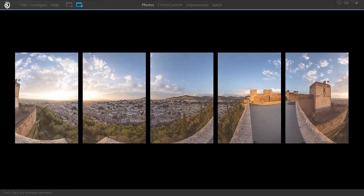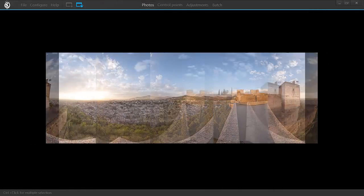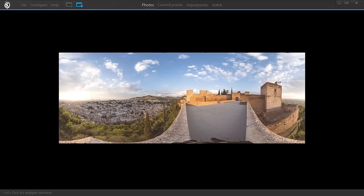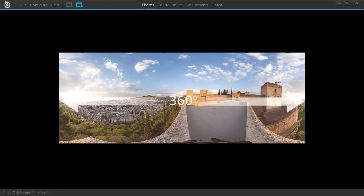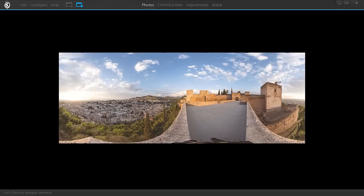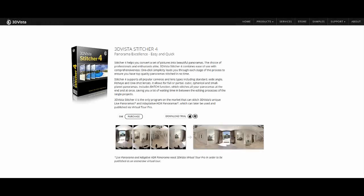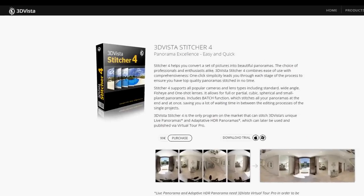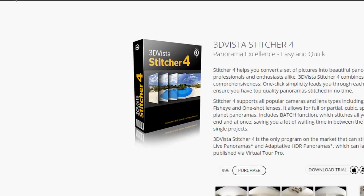What is a panorama? A panorama is the result of stitching multiple photos to get one single image that covers a wide field of view of up to 360 degrees horizontally and 180 degrees vertically. For this stitching process you merely need 3DVista Stitcher 4, a software that automatically merges your photos.